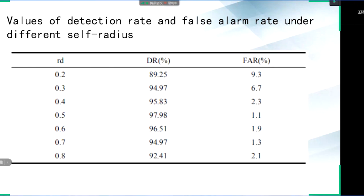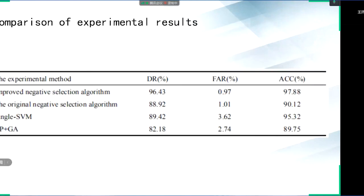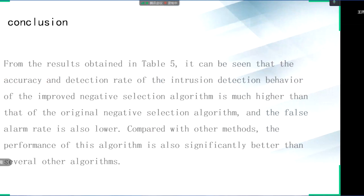With the increase of self-body radius, the self-body area becomes larger and larger, making the non-self-body area occupied by the detector smaller and smaller, which correspondingly causes a decrease in detection rate and false alarm rate. On the whole, when the self-body radius is 0.5, the overall performance is the best. From the results obtained in the table, it can be seen that the detection rate of the intrusion detection behavior of the improved negative selection algorithm is much higher than that of the original negative selection algorithm, and the false alarm rate is also lower. Compared with other methods, the performance of this algorithm is also significantly better than several other algorithms.